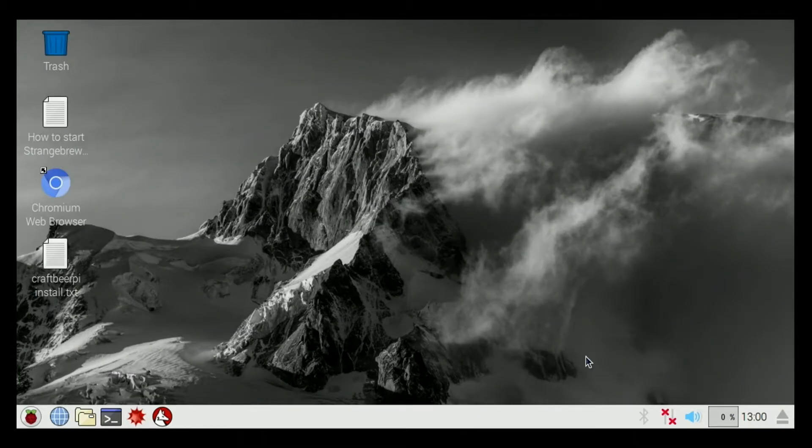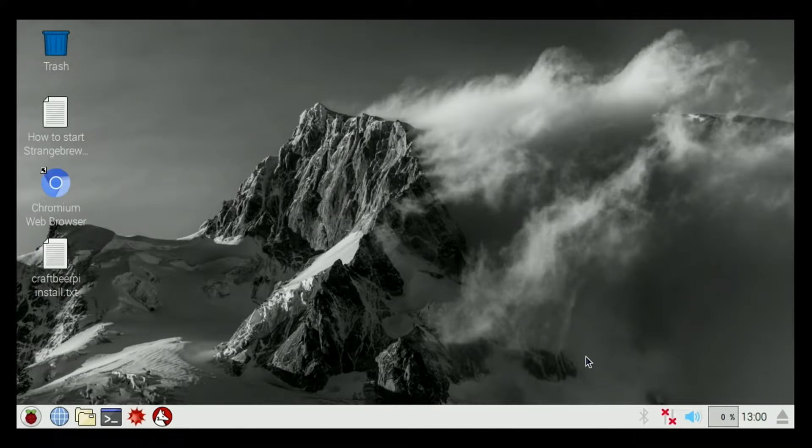Welcome to the hosts at Electric Brewery Control how-to video series. I'm Cory with brewtronics.com.